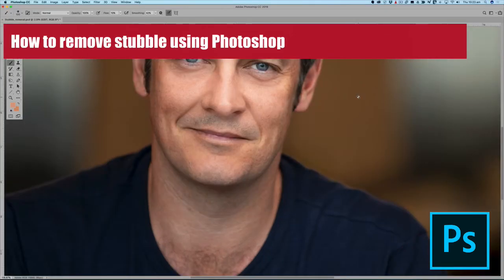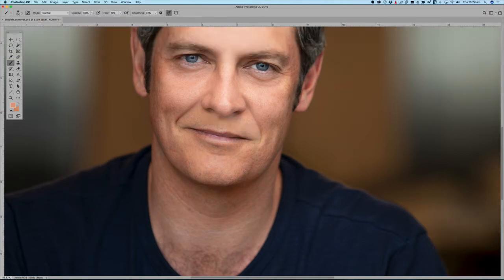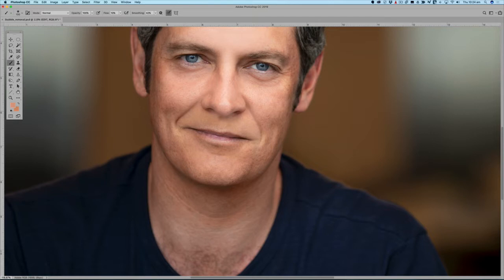In this tutorial I'm going to show you how to remove a five o'clock shadow or stubble using Photoshop. This technique is going to come in handy for those times where maybe you photograph someone and they have shaved but there might be patches or areas of stubble on the chin area, or they might have missed some on the neck area, or they forgot to shave and the stubble is a bit distracting.